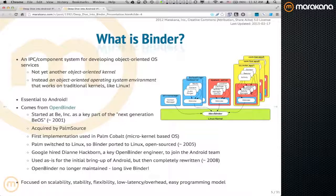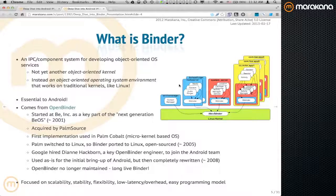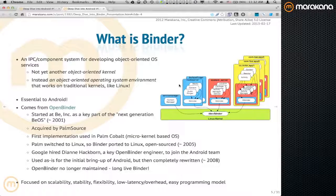What is Binder? Binder is basically an IPC framework — I like to call it a framework because it's not just the driver. You can think of it as a system for developing, quote-unquote, an object-oriented OS. The idea is not to develop the OS itself to be object-oriented, but rather to enable an operating system to behave as an object-oriented operating system. Rather than thinking of your OS as a bunch of system calls, you think of it as a bunch of services that have state, that have behavior, that you can invoke at any time — kind of like a microkernel. It can be bolted on to any operating system like Linux.